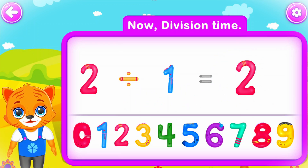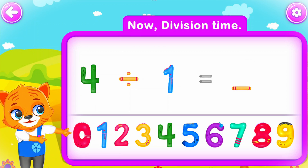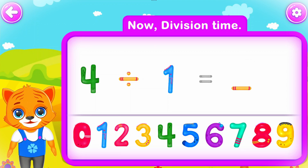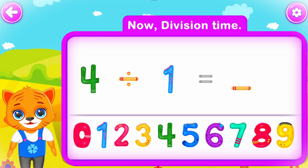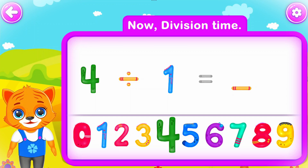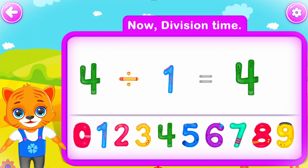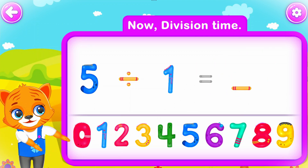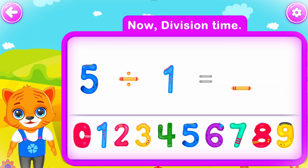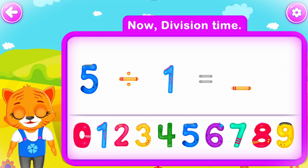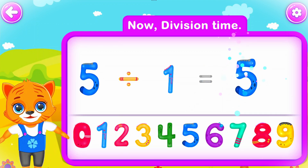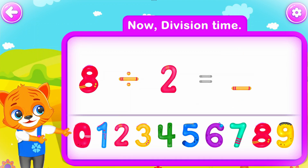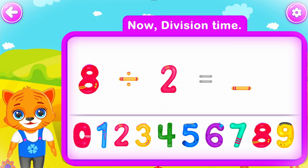Four divided by one is equal to four. Perfect! Five divided by one is equal to five. You did a great job!